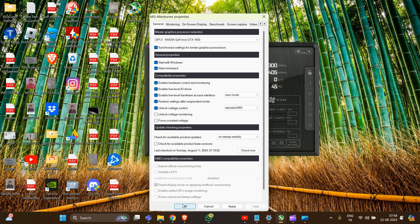You can customize the appearance of the OSD further by using RivaTuner Statistics Server, which is often installed alongside MSI Afterburner. This allows for additional options like positioning, styling, and display information. So let me show you - first we have to go into there.